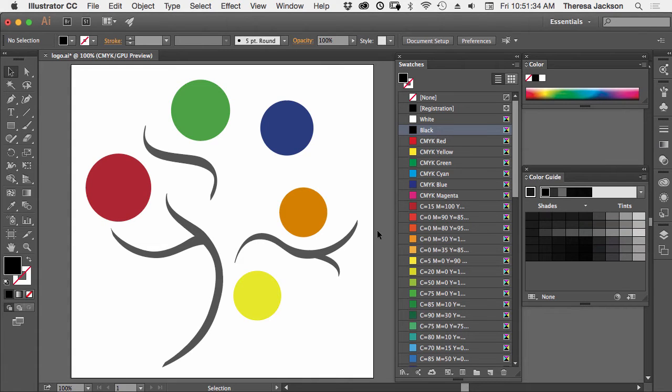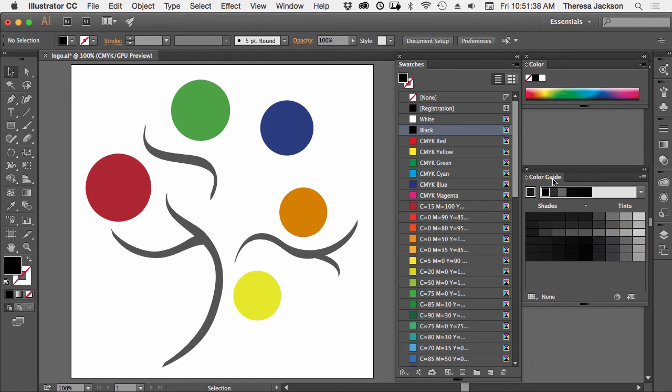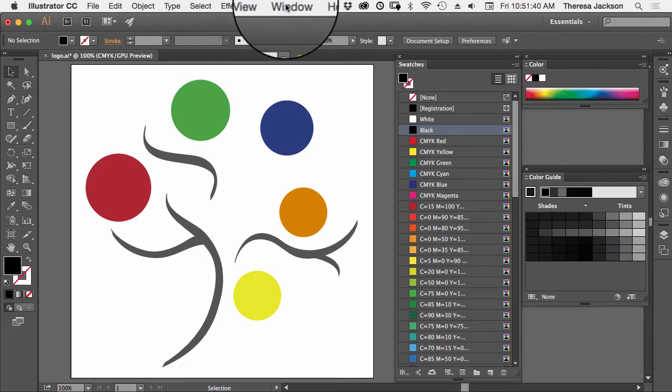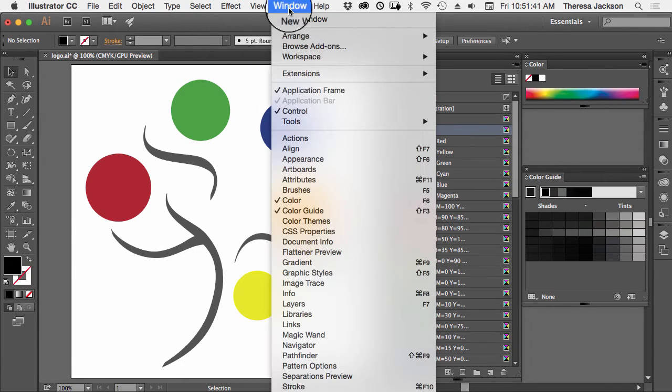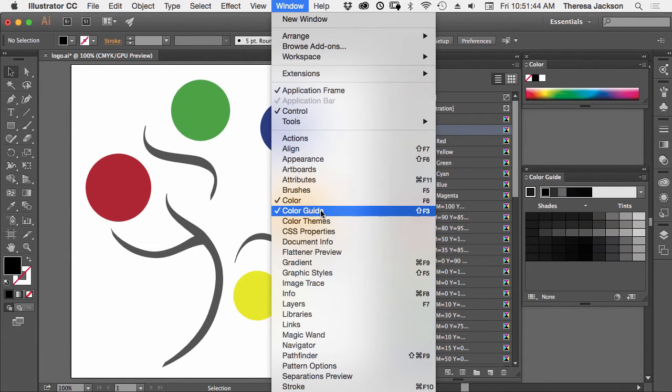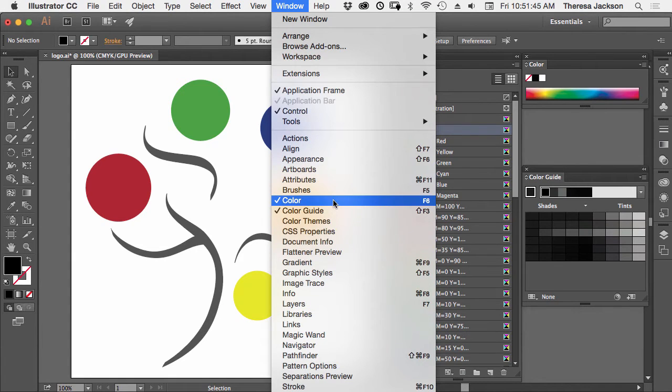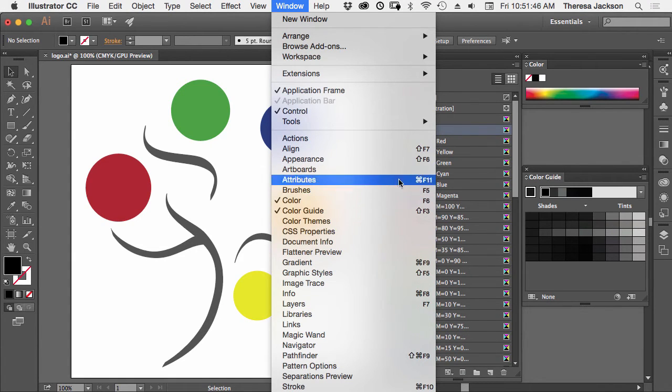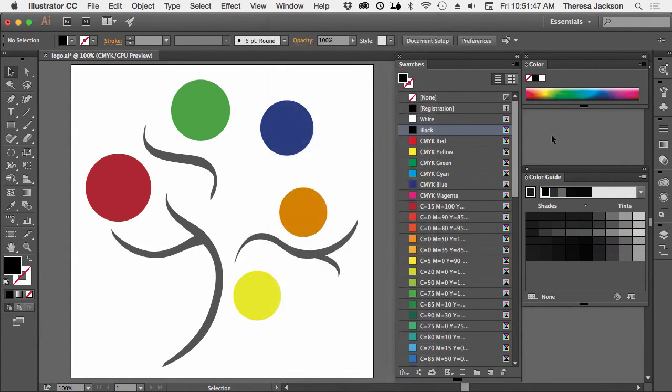I have three panels open for this: Swatches, Color, and Color Guide. You can find these panels under the Window drop-down menu. All the panels are listed here. The ones with check marks by them are open on the screen.